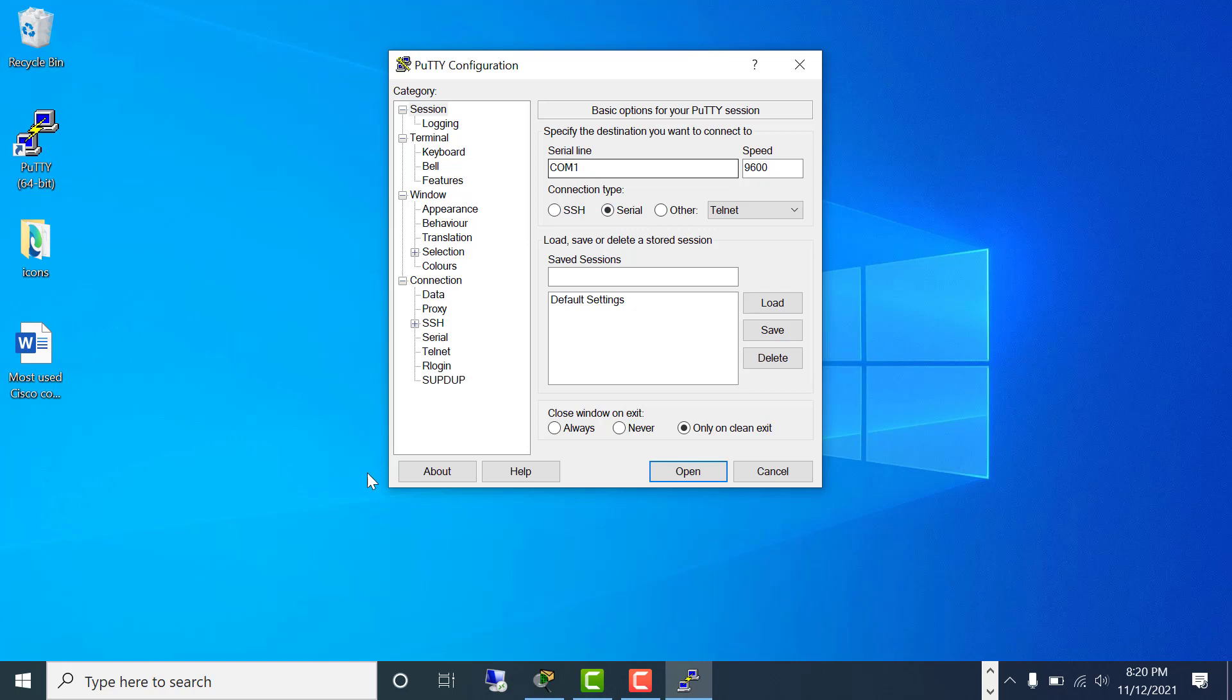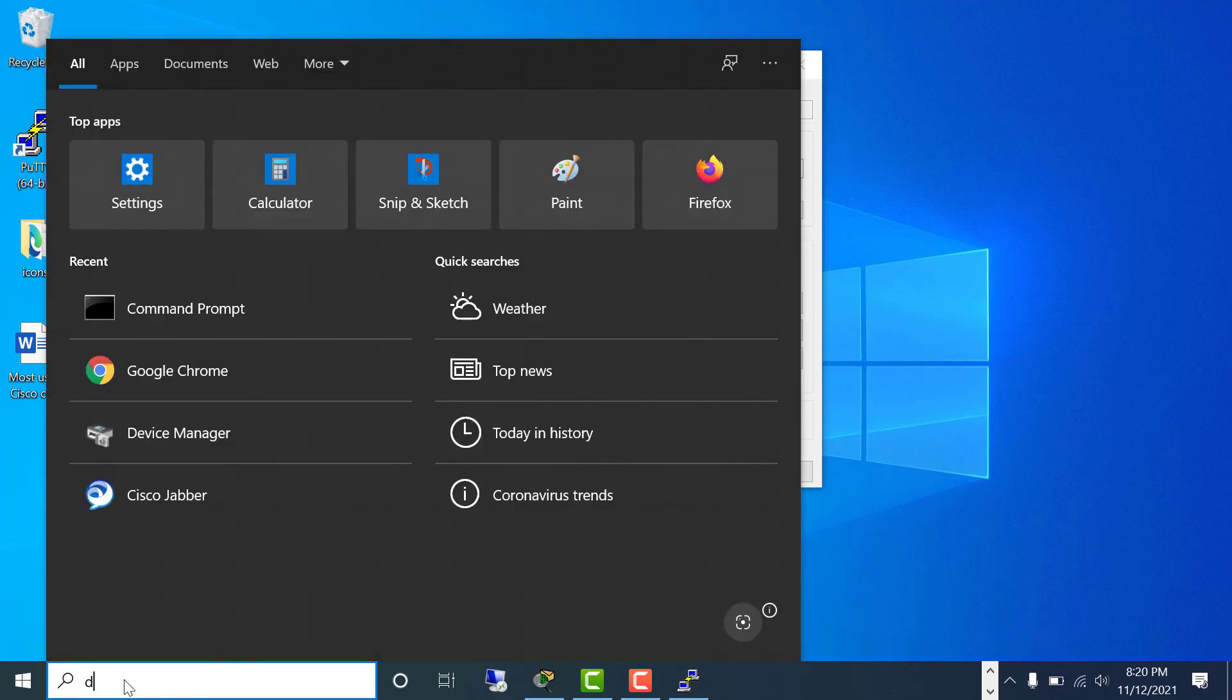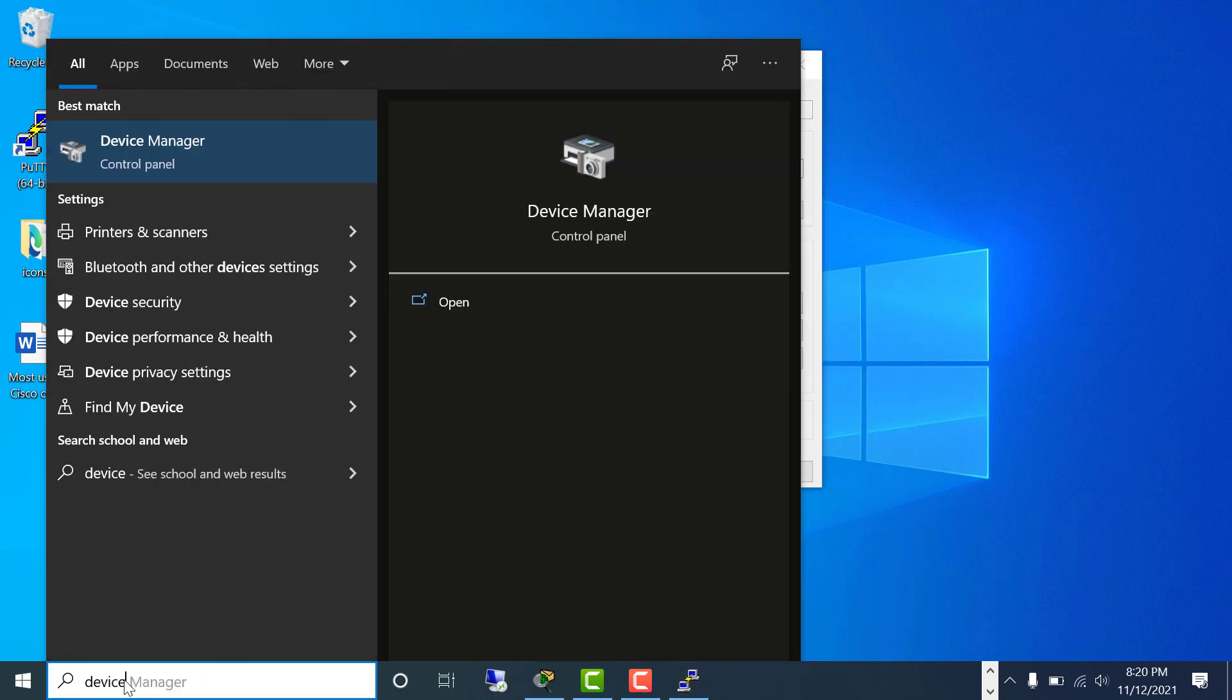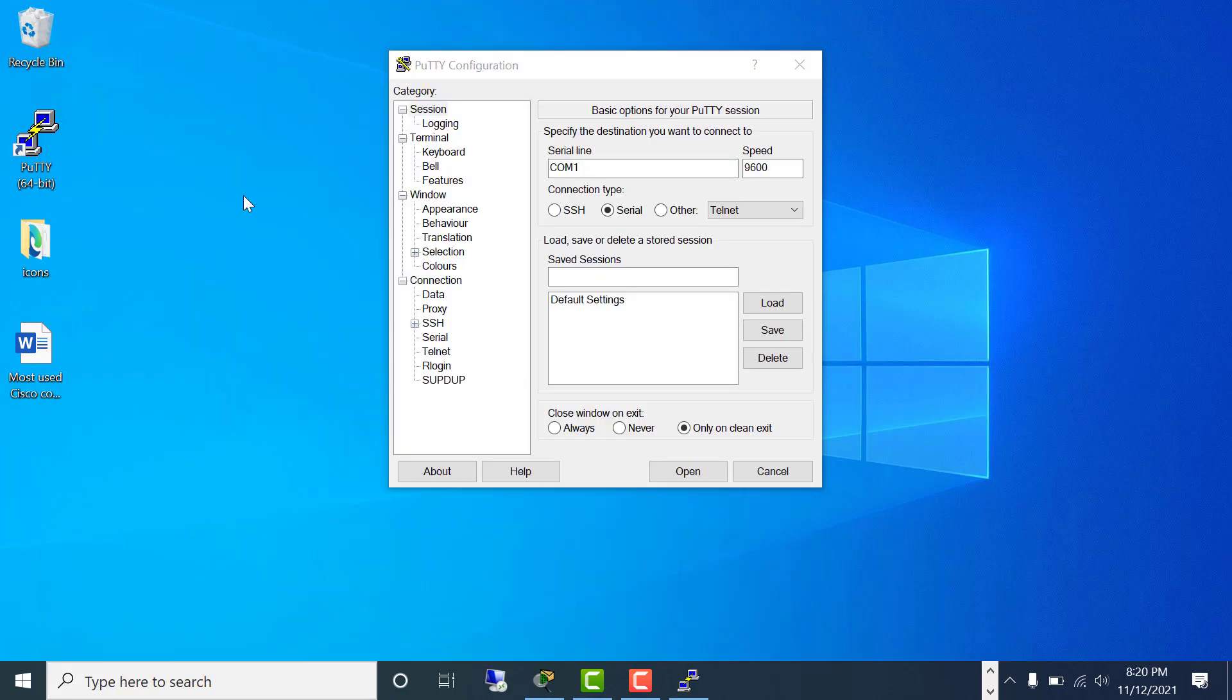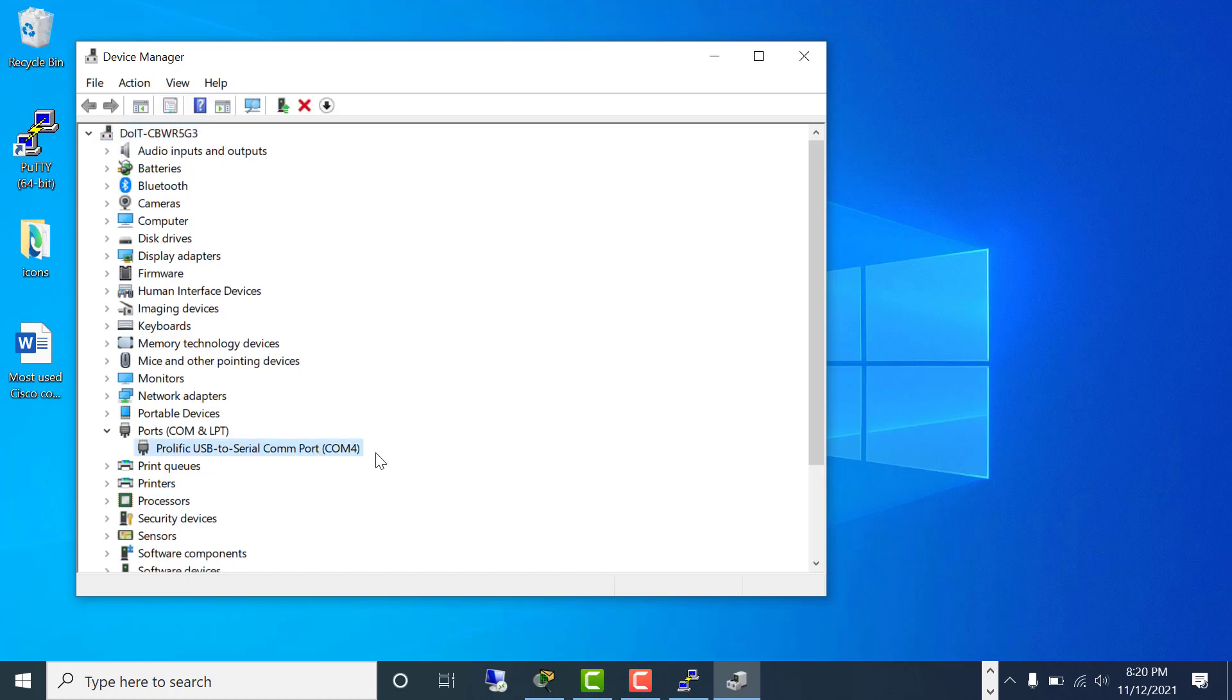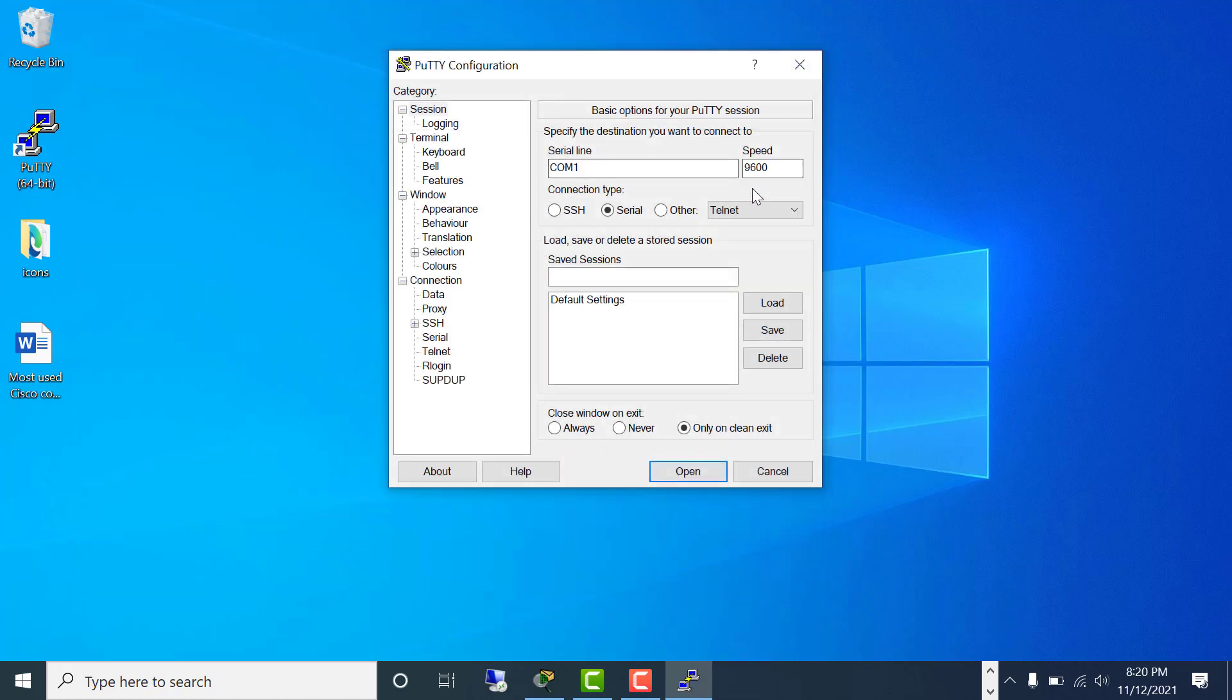To do that, I would type 'device manager', then go here and find out what is my communication port number, because you have to define the communication port number here. So I would say COM4.